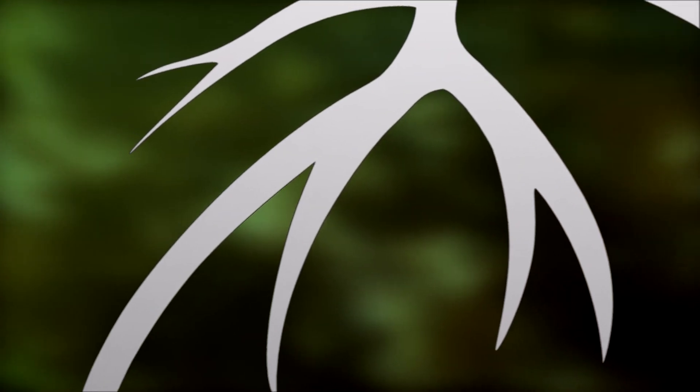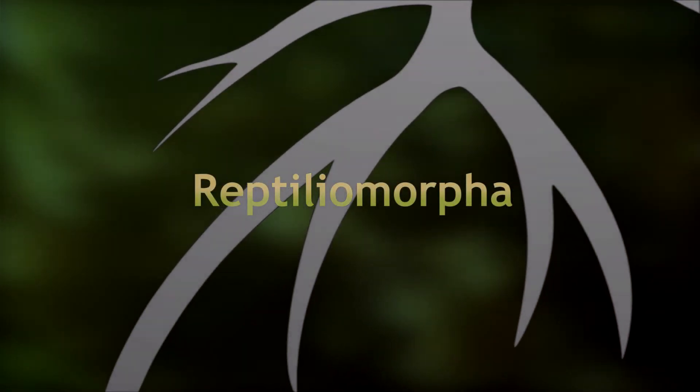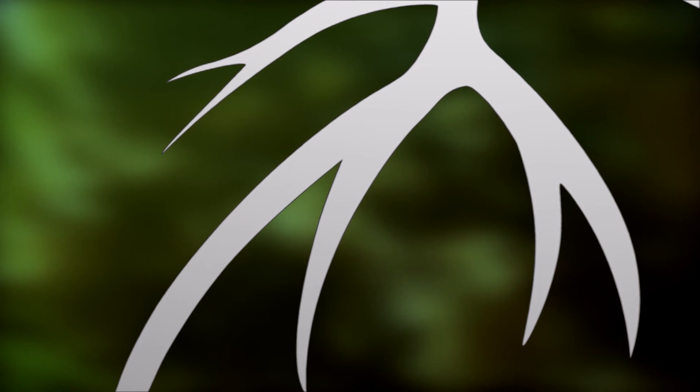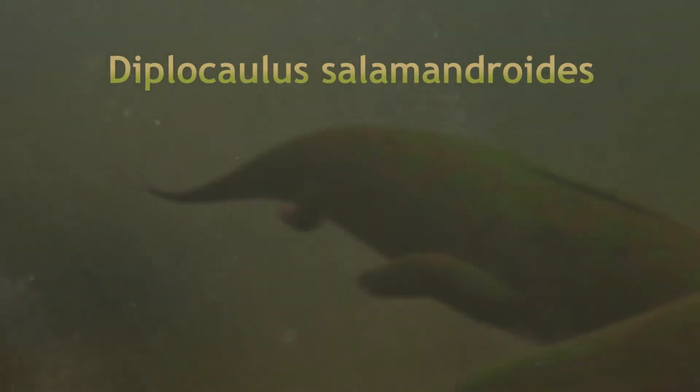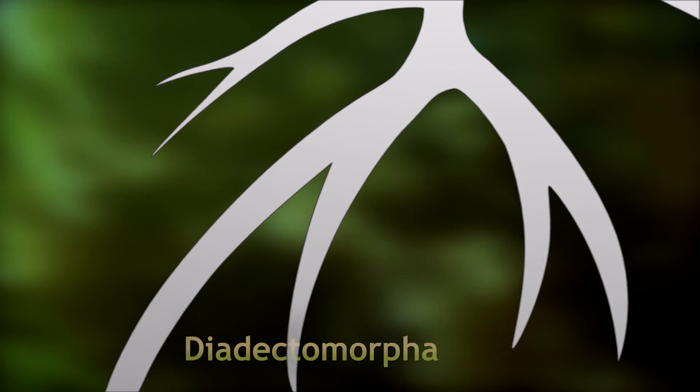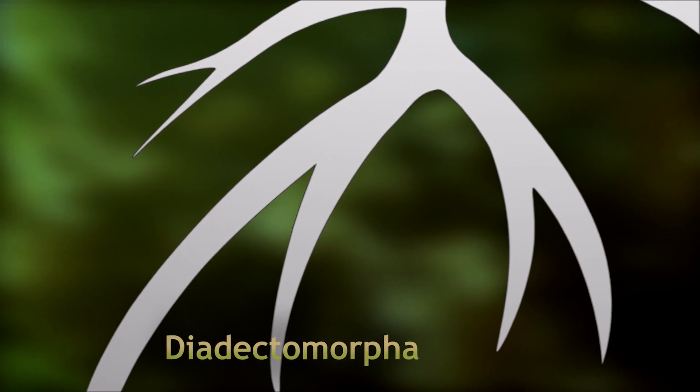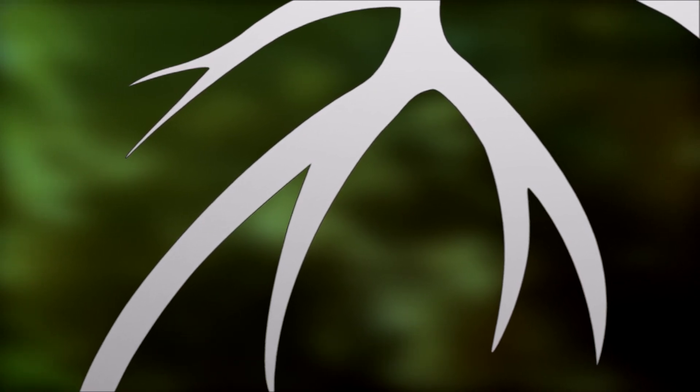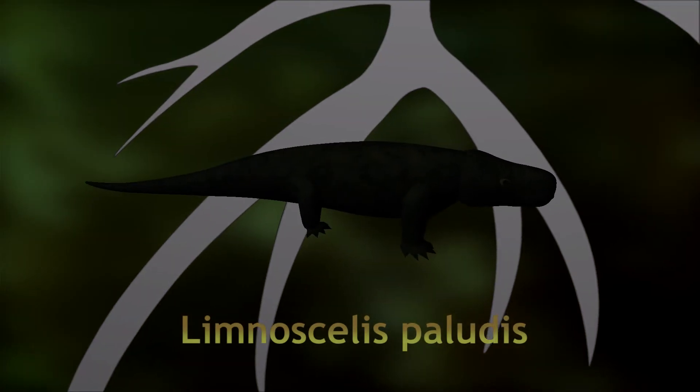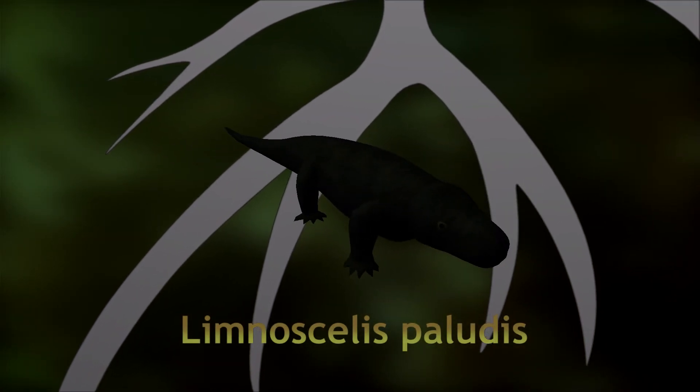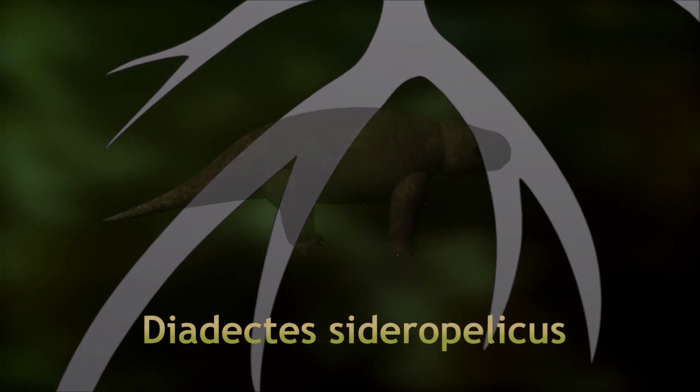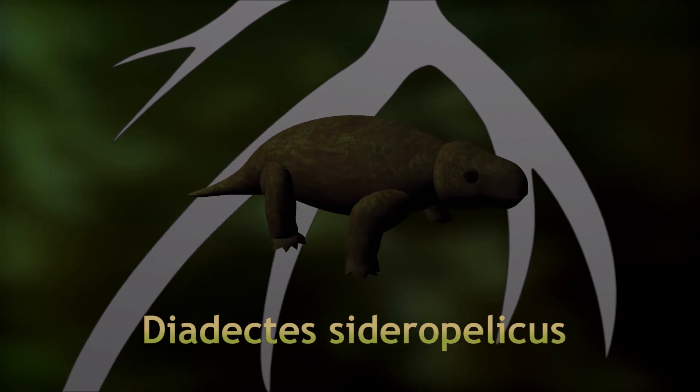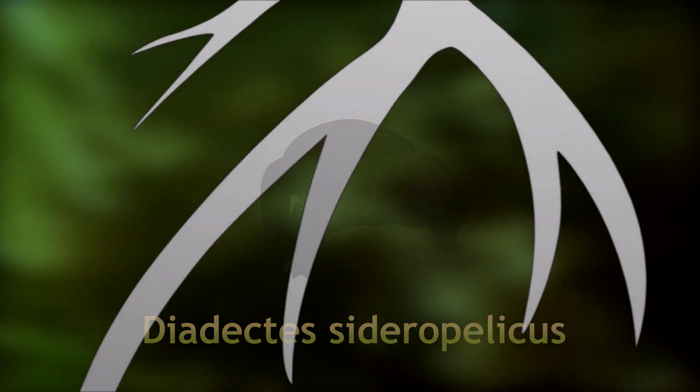On the other end of the tetrapod family tree, the Reptiliomorphs were still common as well. This group is thought to contain many of the Lepospondyls, like the famous Diplocaulus. It also contains several more terrestrial groups, like the Diadectomorphs. Among the Diadectomorphs were aquatic carnivores like Limnoscelis, but this group also included the only primitive tetrapods that ever evolved to be herbivorous, such as Diadectes itself.